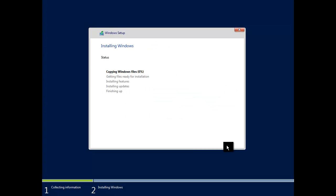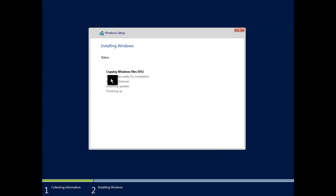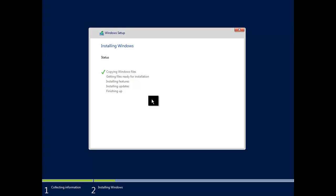Click Next and now all we need to do is wait for the installation to finish, and then we should be back with you.